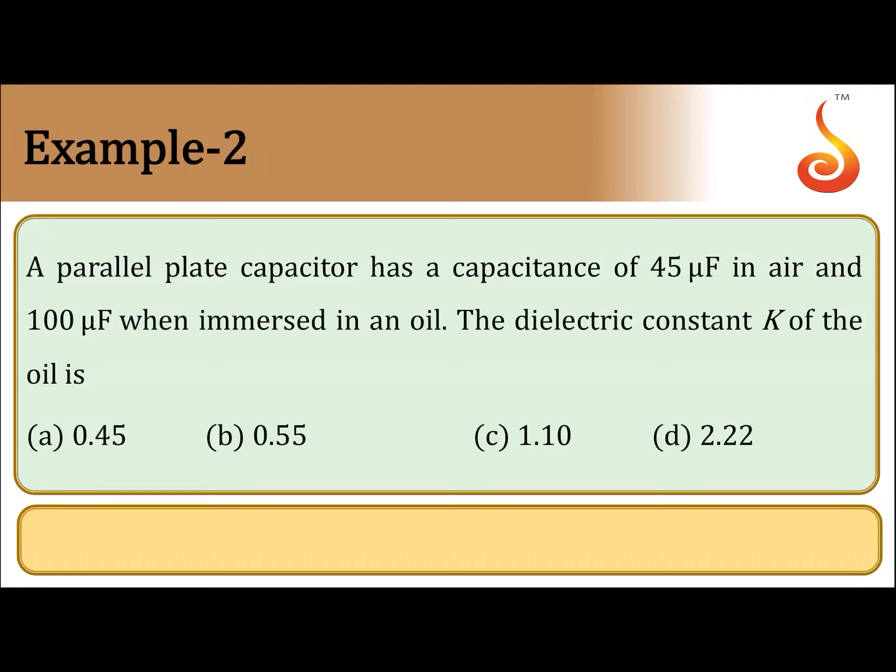A parallel plate capacitor has a capacitance of 45 microfarad in air and 100 microfarad when immersed in an oil. The dielectric constant k of the oil is 0.45, 0.55, 1.10, or 2.22.